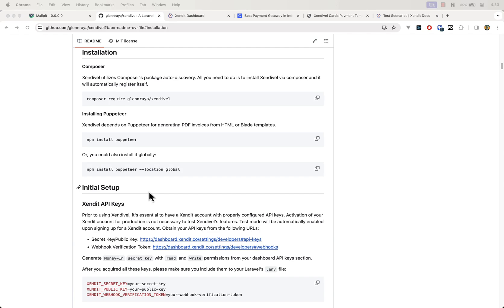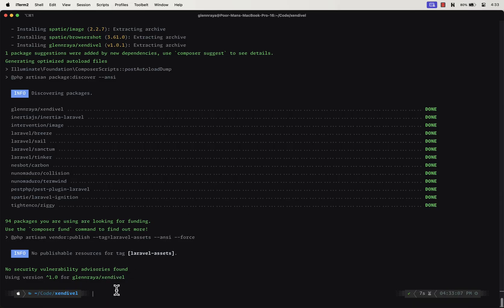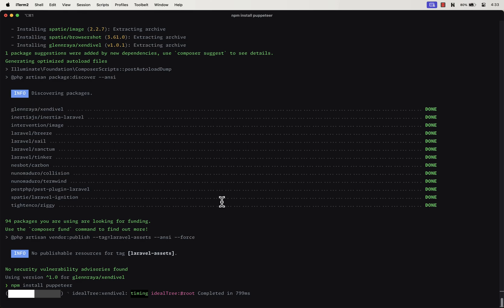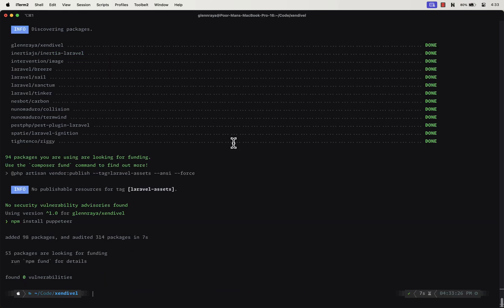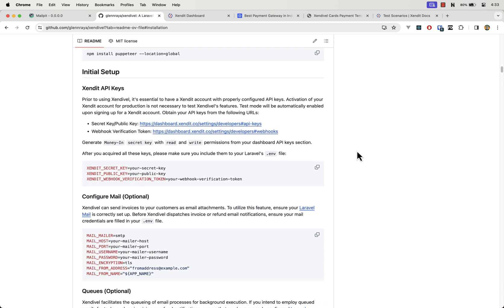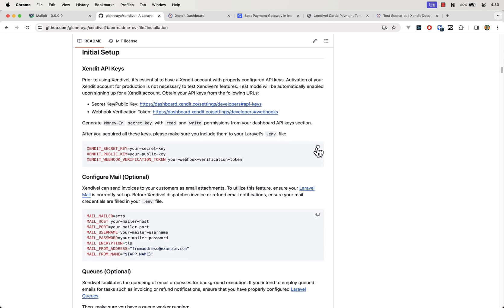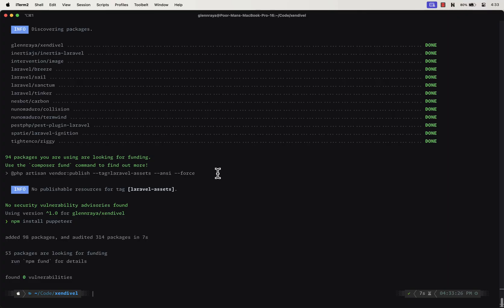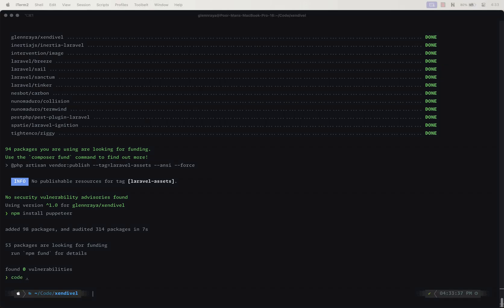After that, you should also install the npm package called Puppeteer. This is required so your Laravel app can generate a PDF copy of the invoice, which we will discuss later. Next, you will want to copy the environment file entries to your .env file. These include the secret, public, and webhook token keys, which you will need to generate in your SendIt dashboard.